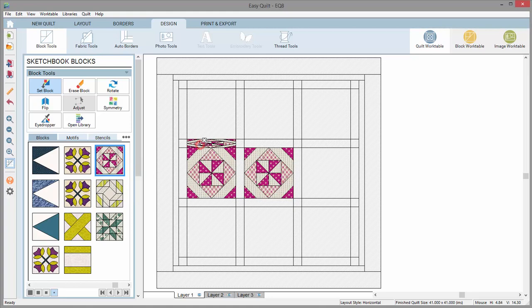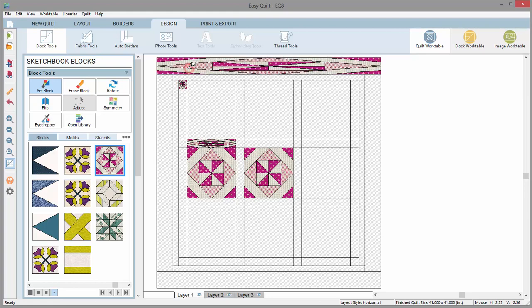Blocks can be set into sashing, cornerstones, side triangles, and most border styles, and can produce some really interesting designs.